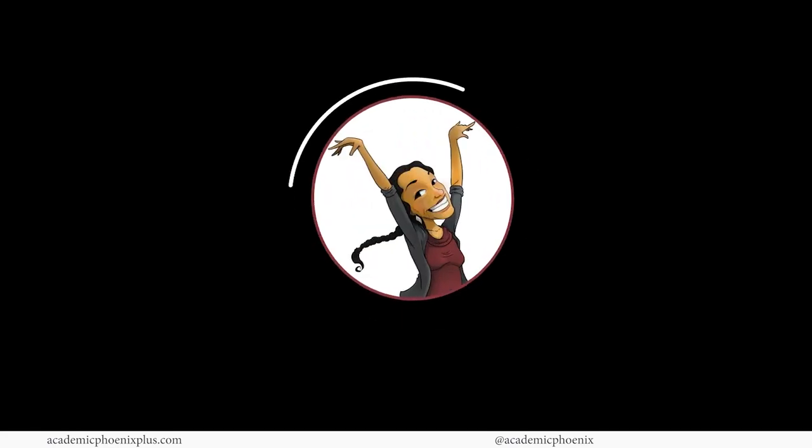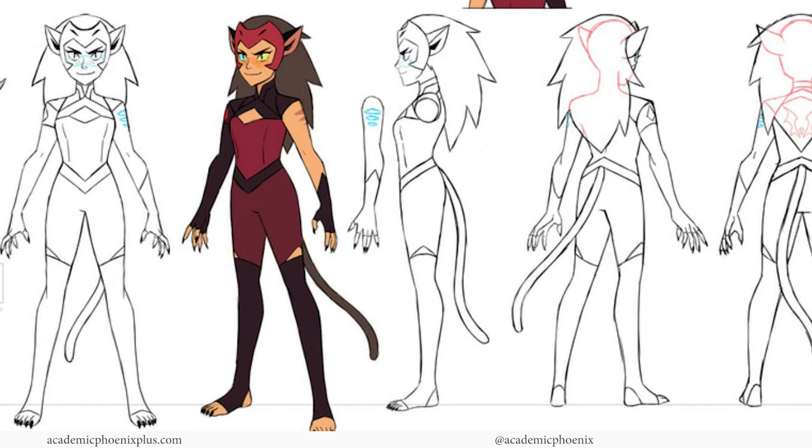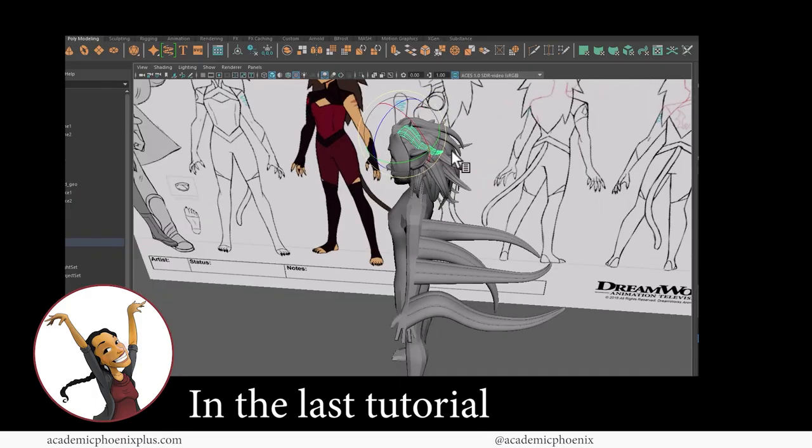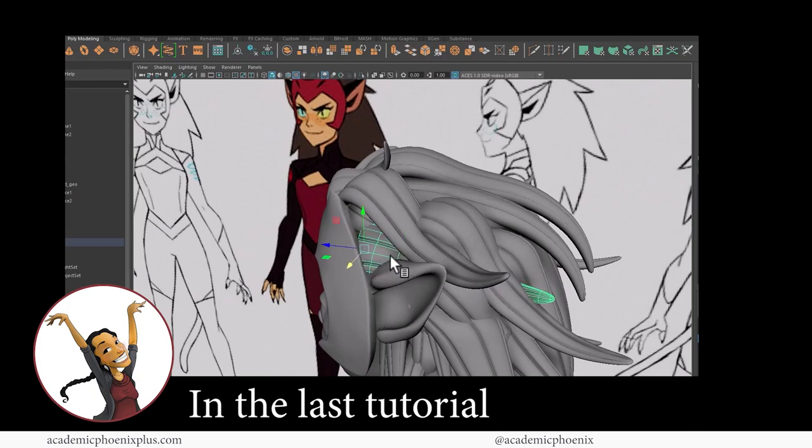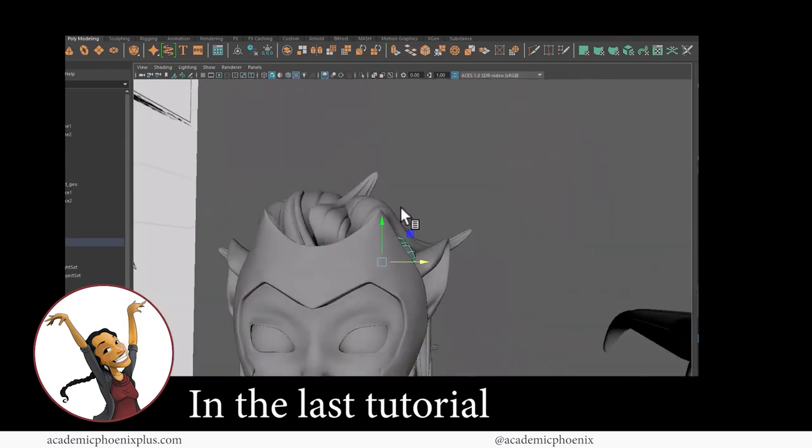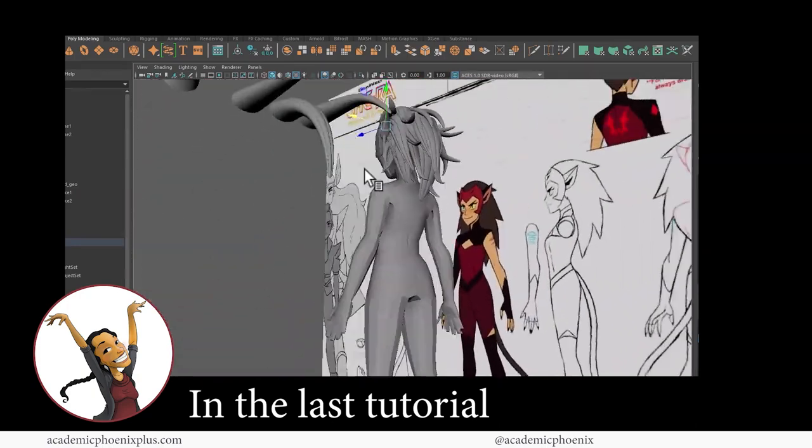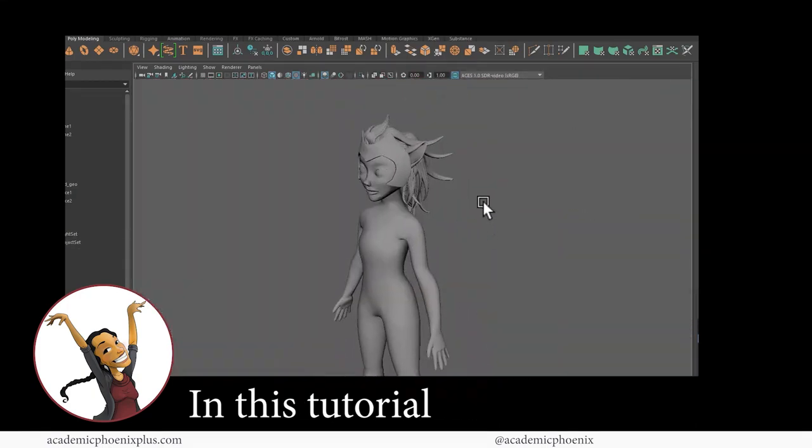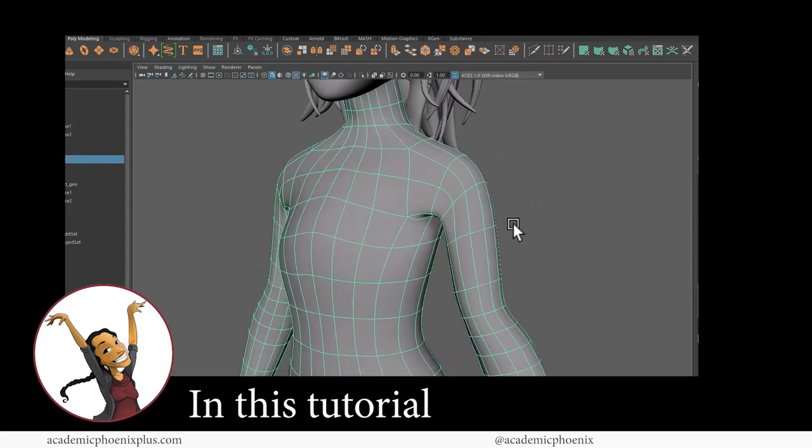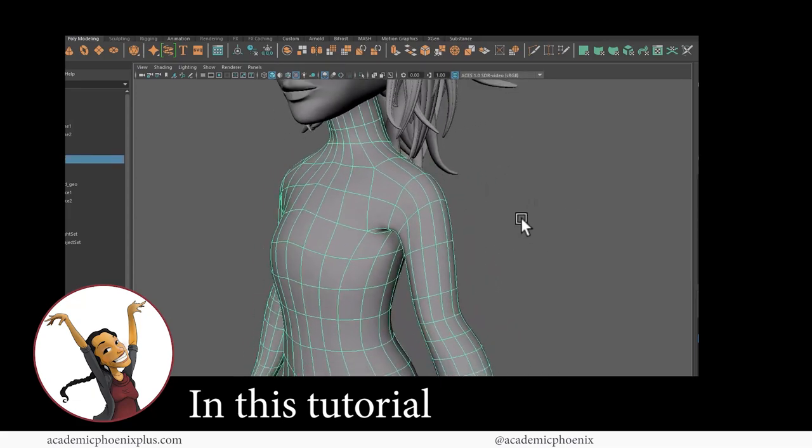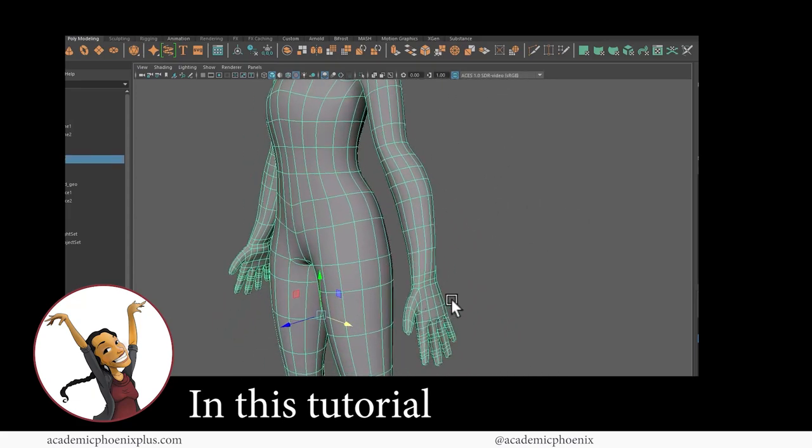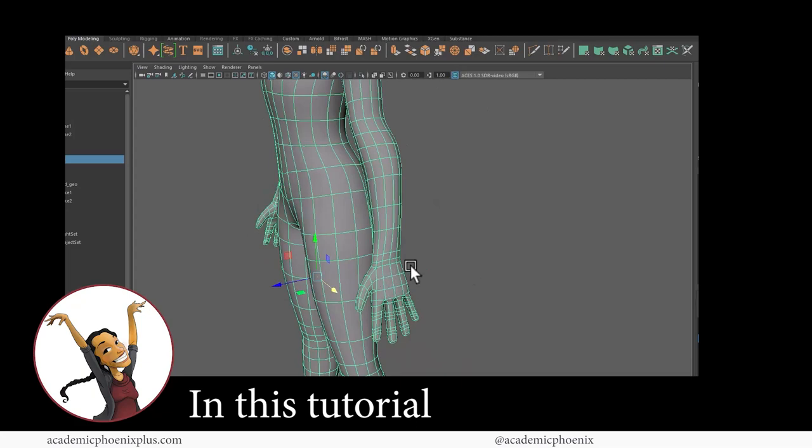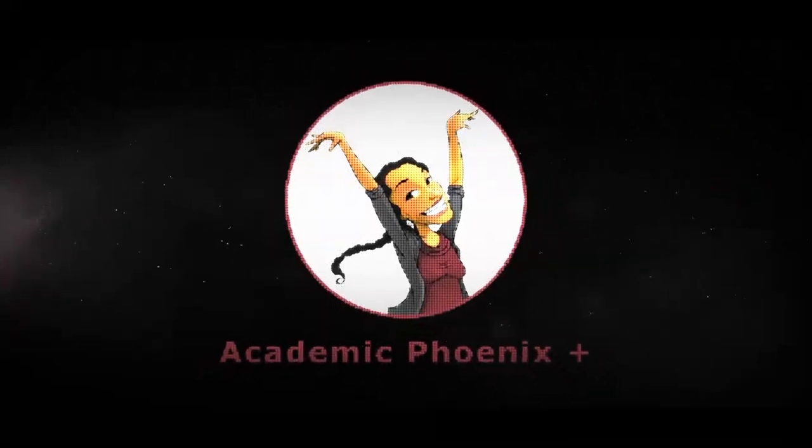Hey guys, it's Monica at Academic Phoenix Plus and welcome to the next video tutorial for Catra, the character from the Netflix series She-Ra. In the previous tutorials, we've modeled her hair, her ears, her mask, and now we're going to be focusing on retopologizing her arm as well as adding details such as the claws.